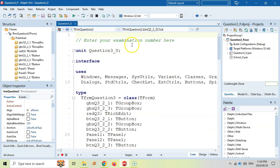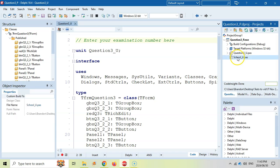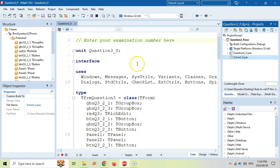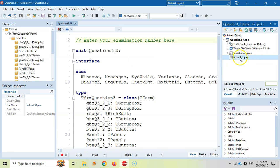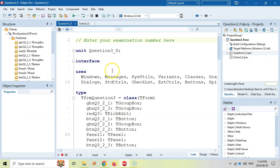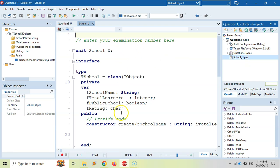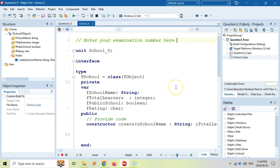With this question, you put your examination number at the top. If you think about it, there are four questions, so you might write your examination number not four times but five times, because there is this other file in the OOP question that you need to work in. Make sure that when you're doing the object question, you double-click on that class file, because this is where you do 3.1. Question 3 is where you do 3.2. Make sure you put your examination number in both files.